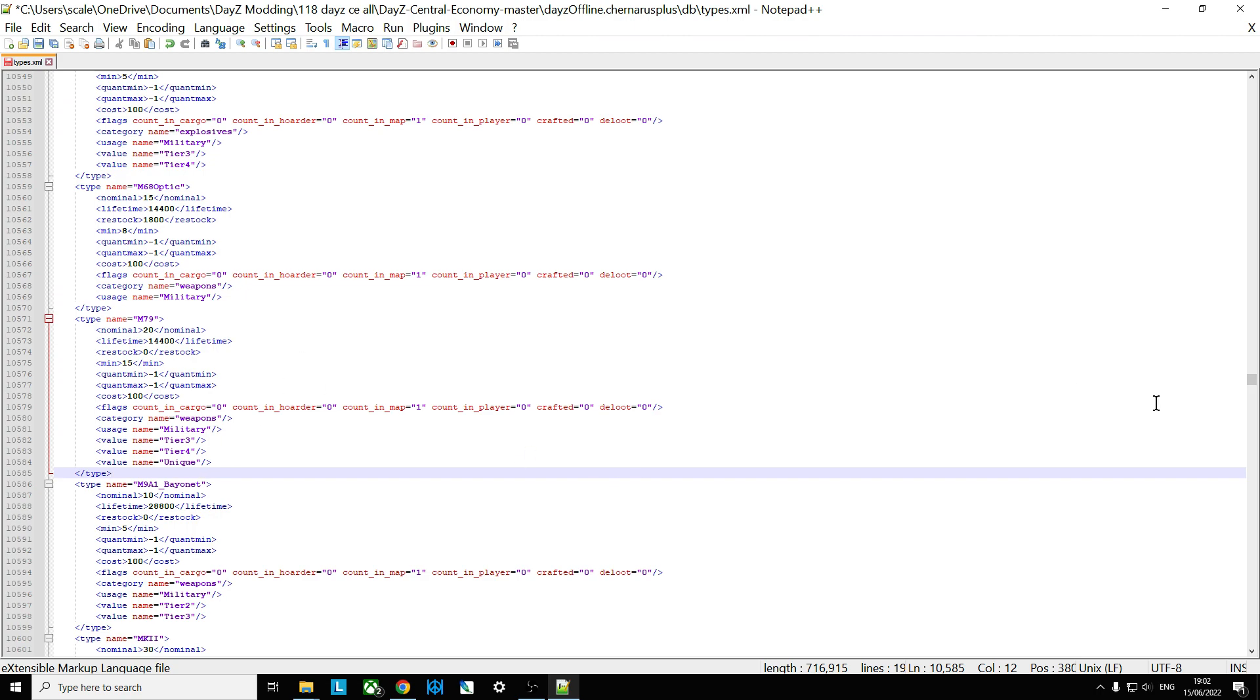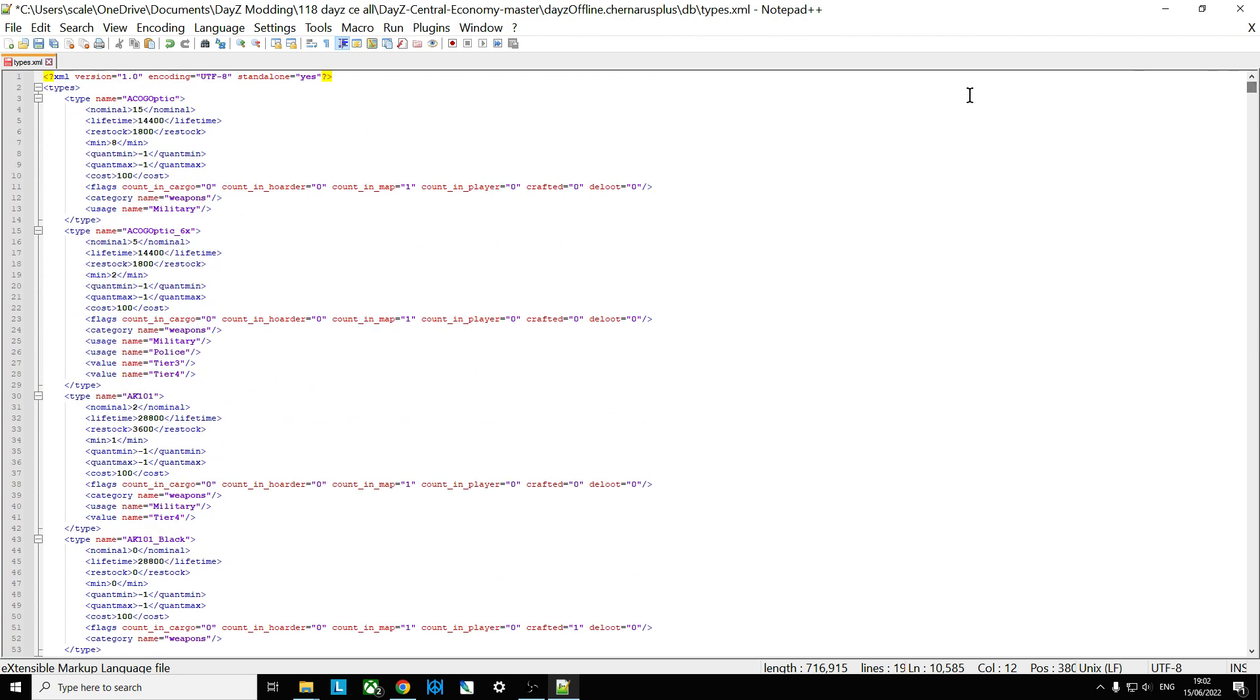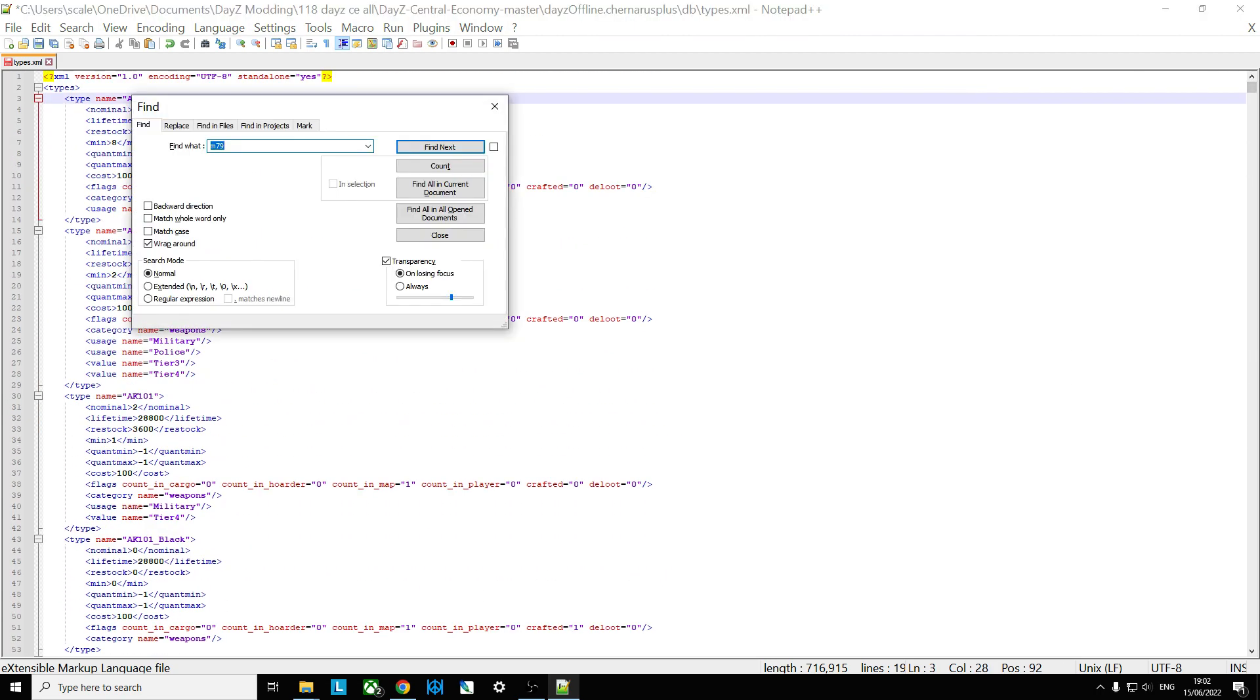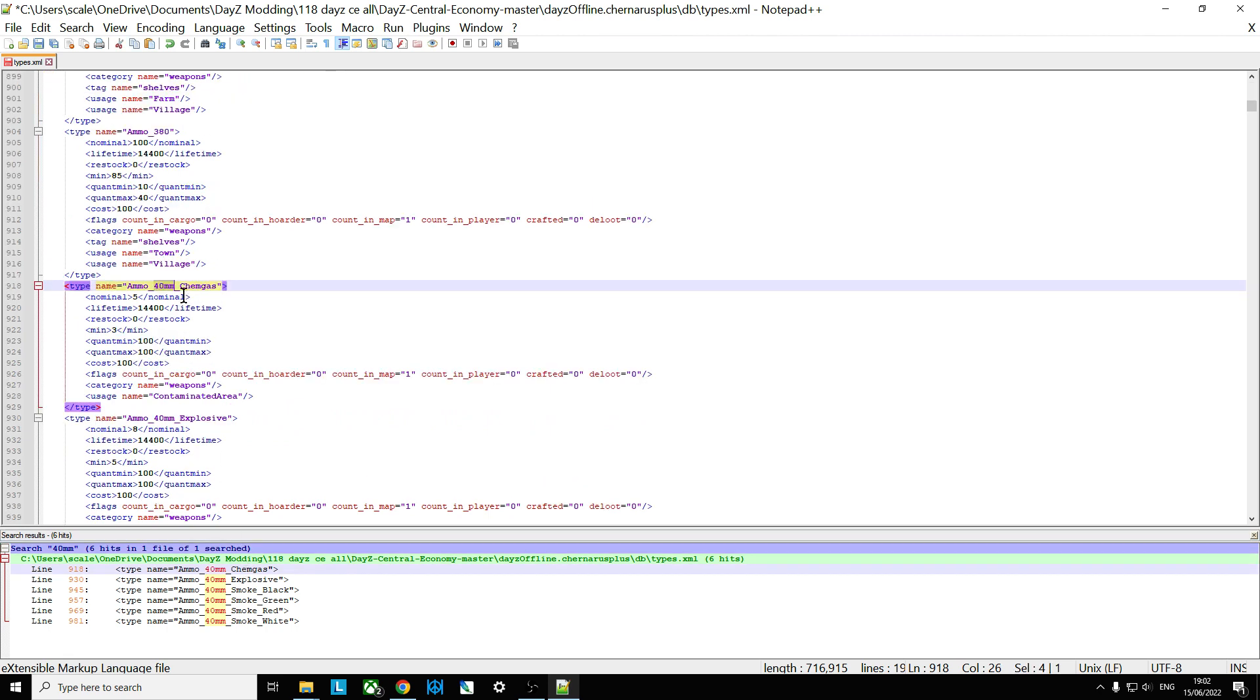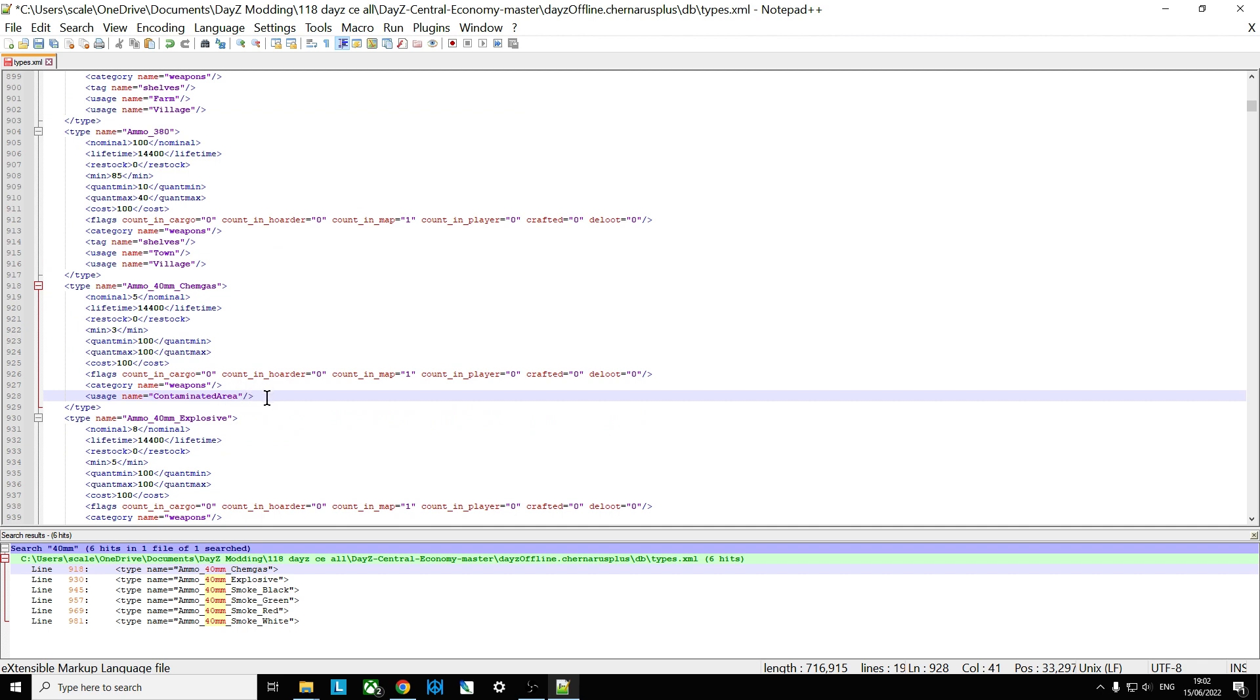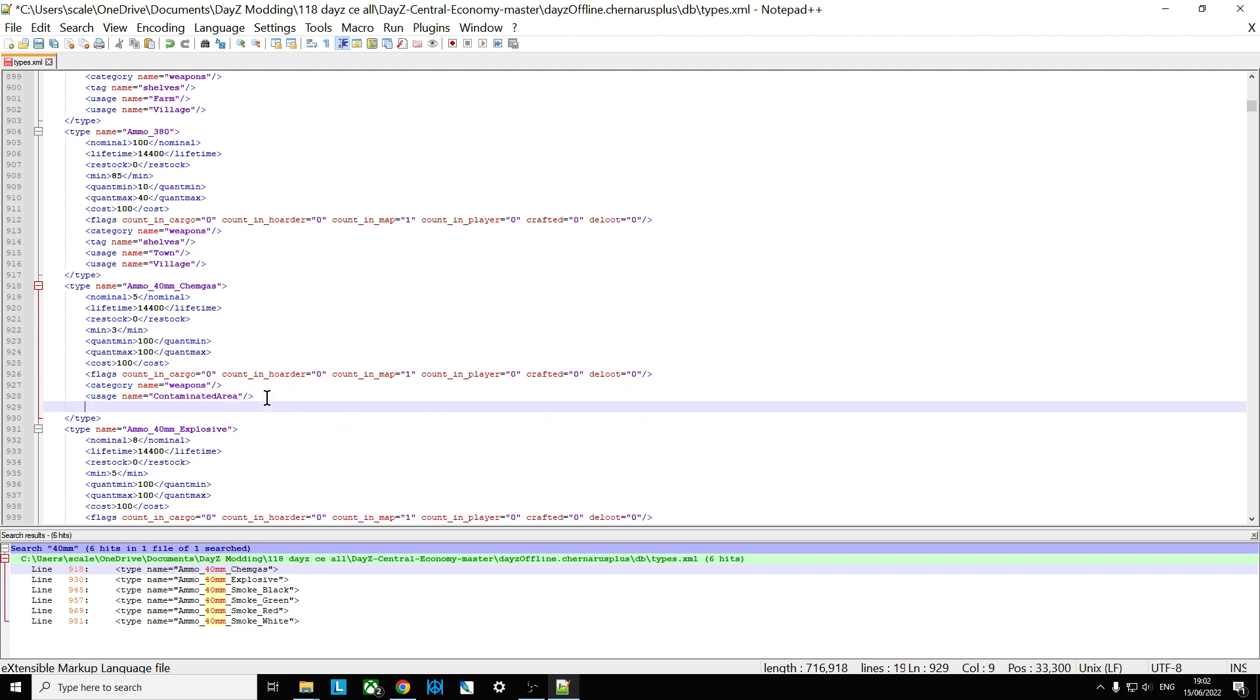Now, next thing is the ammunition. Let's go back to the top, and the ammunition is called 40 millimeters. So if we do a search for 40 millimeter, find all in current document, and here we say we've got the chem gas, the explosive grenade, and all the others. So let's start off with the chem gas. So here we go, ammo 40 mil chem gas. As you can see, what's interesting here is it's only found in the contaminated area, which will be by Riffey, you know, in the ship, and then down by that base on the south coast that I always forget the name of.